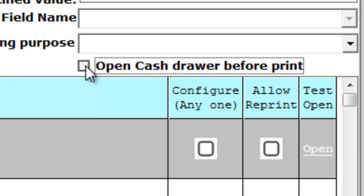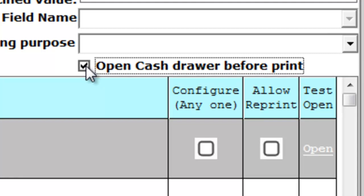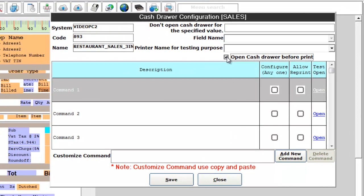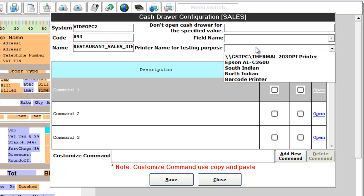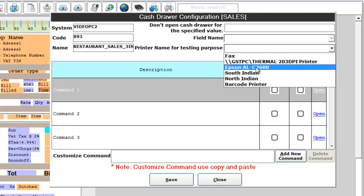Enable it if you want to open the cache drawer before the print. Choose the printer name for testing purpose.